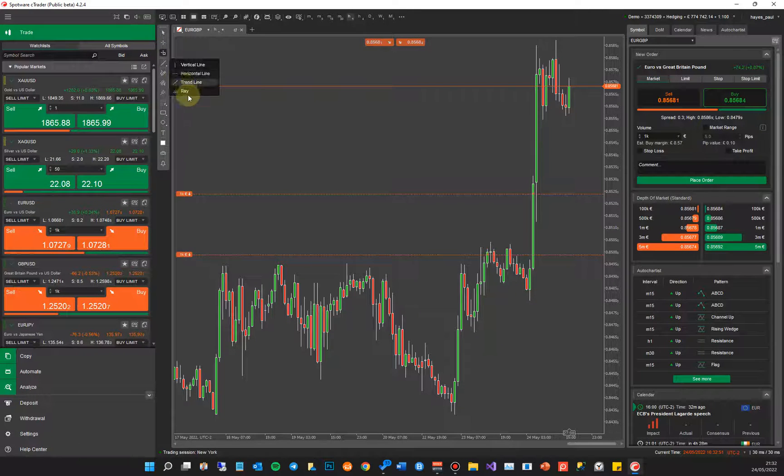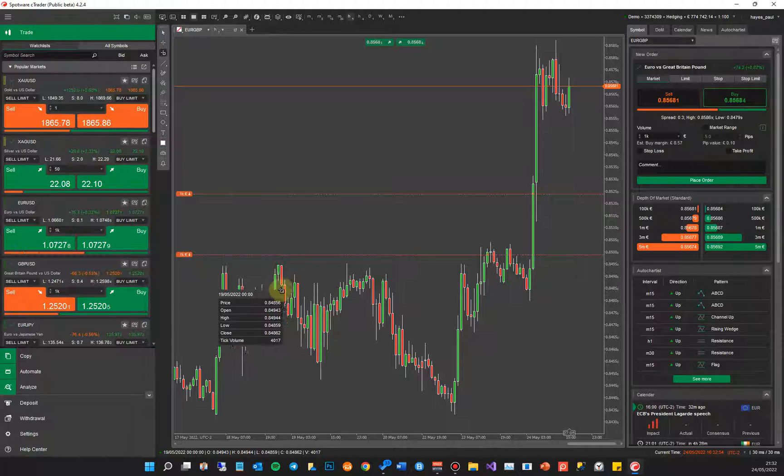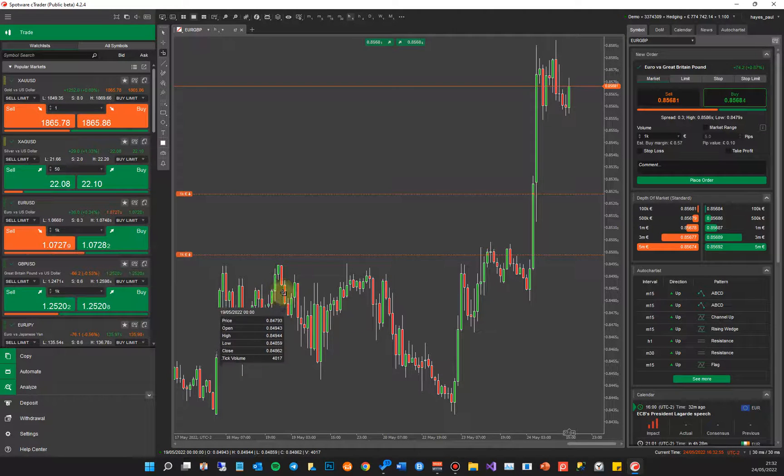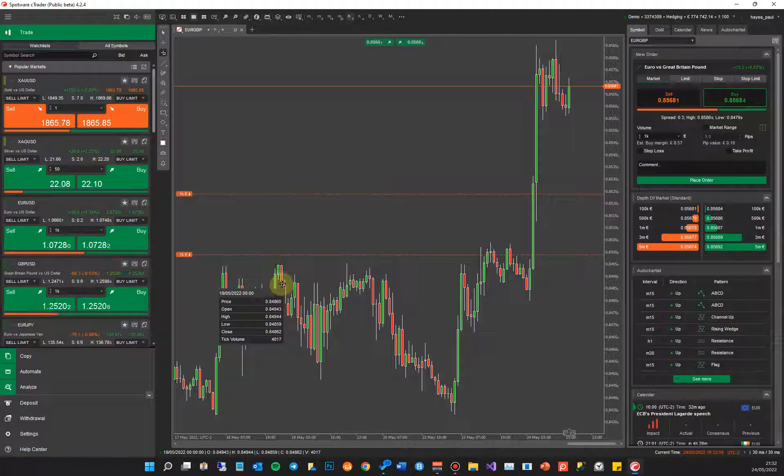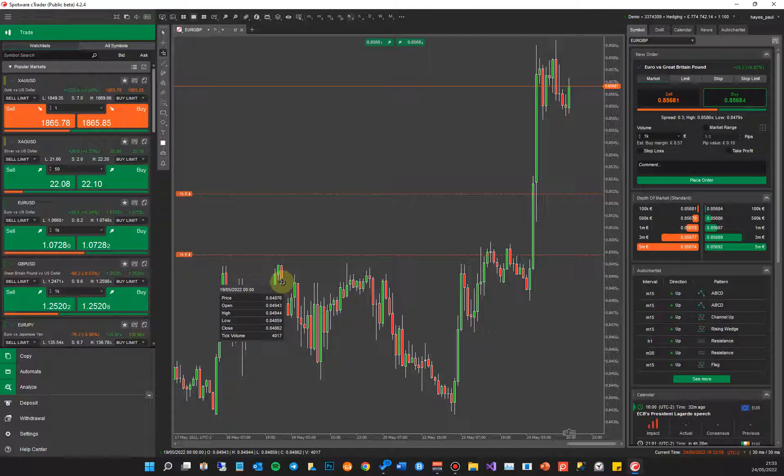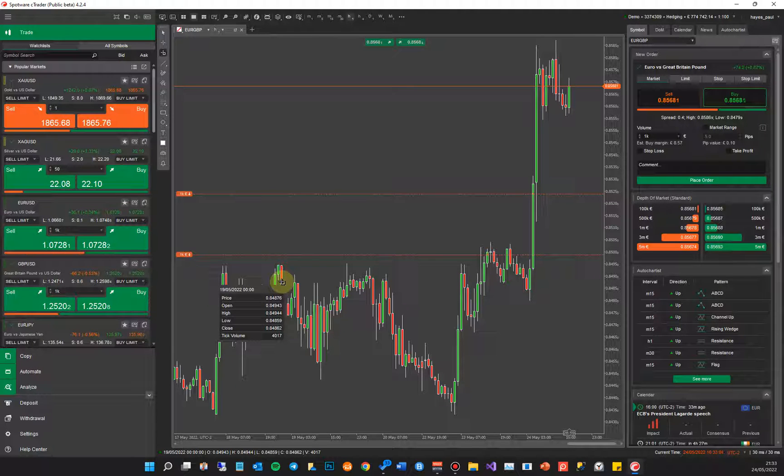If I click on it and bring it down now, I can hover this over the chart and wherever the cursor is, it's telling me the price. It's also showing me the open price, the high, low, close, and the tick volume for that candle.